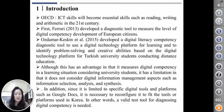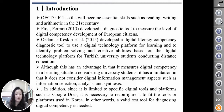Although this tool has an advantage in that it measures digital competency in a learning situation for university students, it has a limitation in that it does not consider digital information measurement of aspects such as information selection and analysis. In addition, since it is limited to specific digital tools and platforms such as Google Docs, it is necessary to develop a tool or platform suited to Korean contexts. In other words, a valid test tool for diagnosing digital competence is needed.